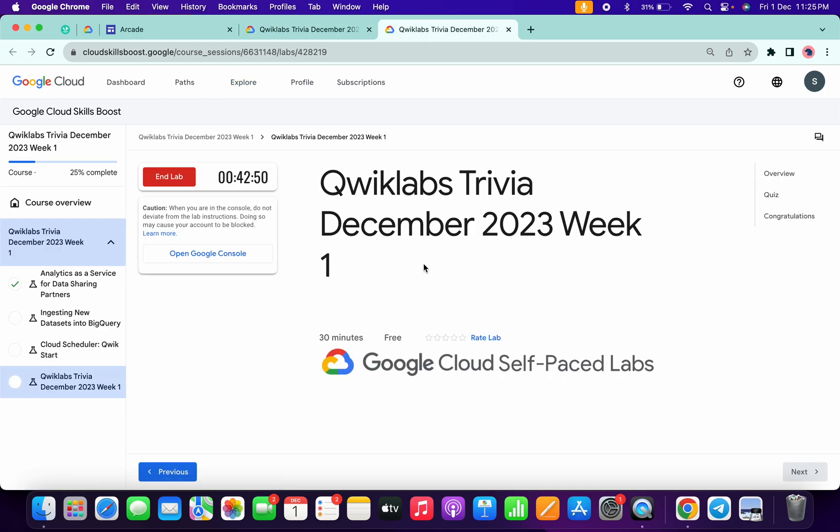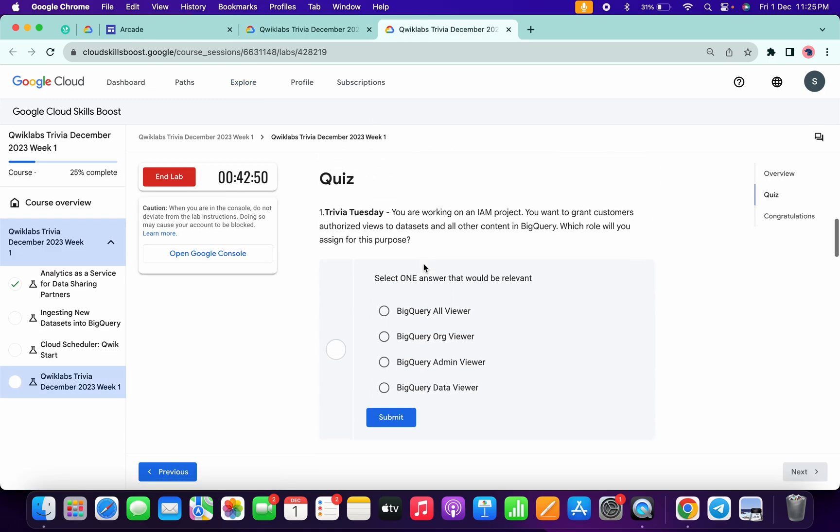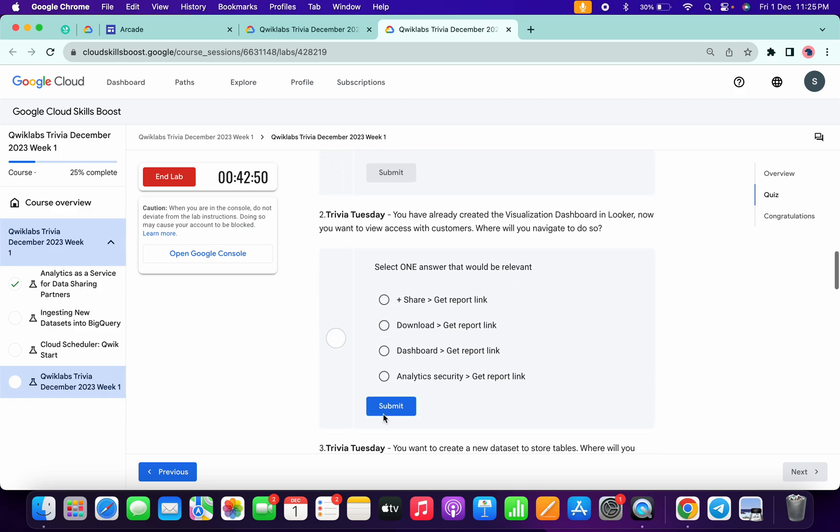Now let's see the answer. Just simply scroll down and for the first quiz answer, it's very easy: BigQuery Data Viewer. Now for the second question, it's very easy: Plus and then Get Report File.